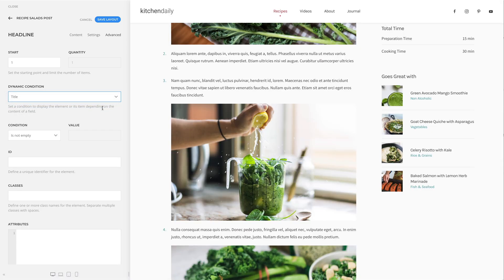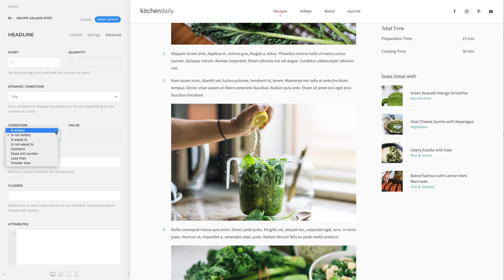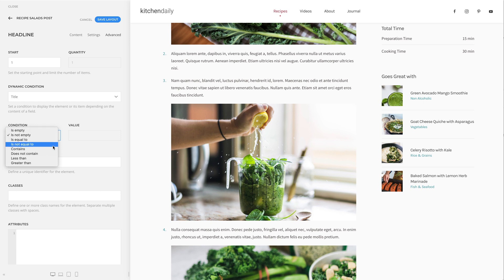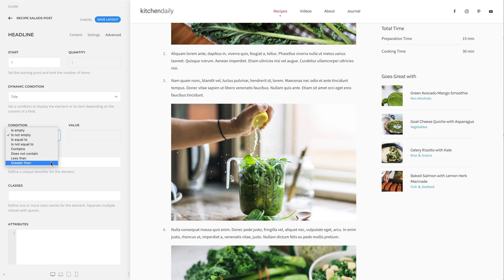Now set a condition. The element will only be displayed if the condition is met. You can choose if the content of the field is empty, is not empty, is equal to, not equal to, contains or does not contain the entered value, as well as if it is less or greater than the entered value.